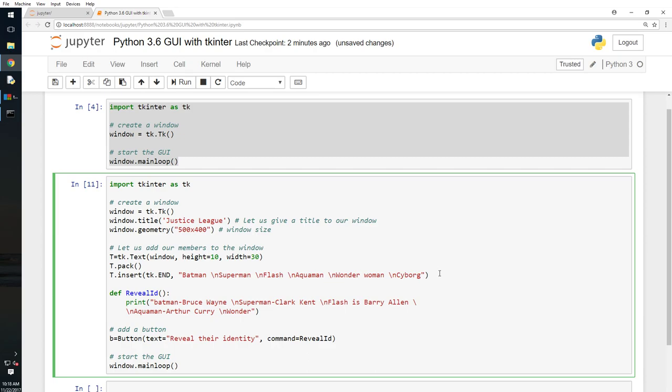And then we have Wonder Woman, right. Wonder Woman is what? Diana Prince. And Cyborg is Victor Stone.